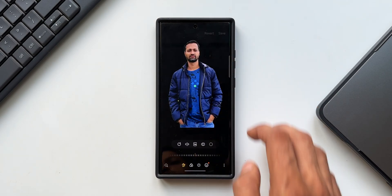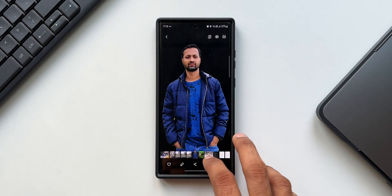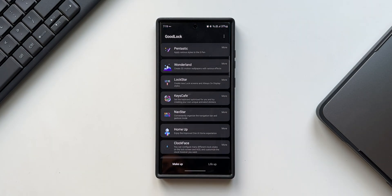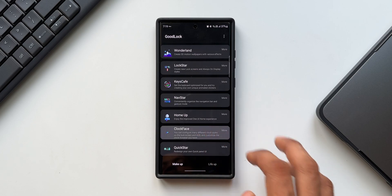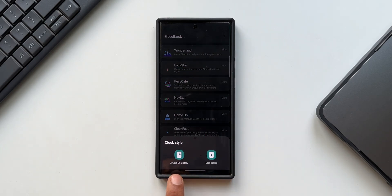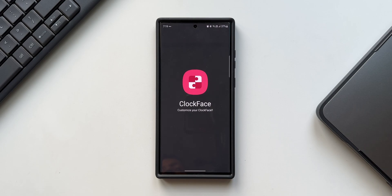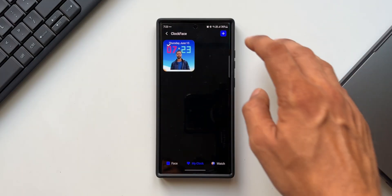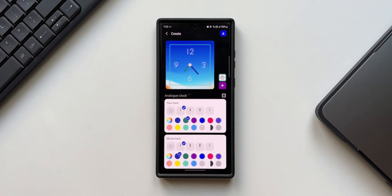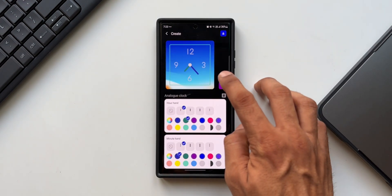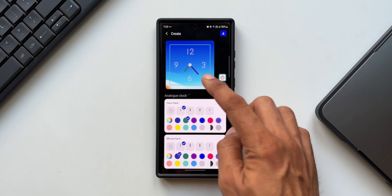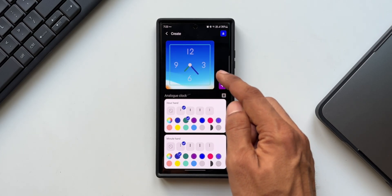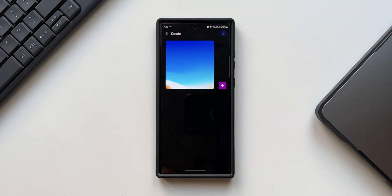Now let's go to the Good Lock app and open Clock Face. When you tap on Clock Face, it gives you two options: Always On Display or Lock Screen. Tap on Lock Screen to customize the clock face for the lock screen. Tap the plus button. By default a clock is selected — tap on it and hit delete to get a blank page. The wallpaper shown is whatever is currently set on your lock screen.